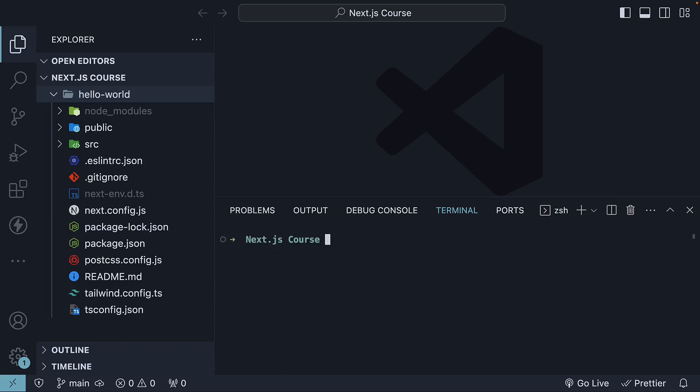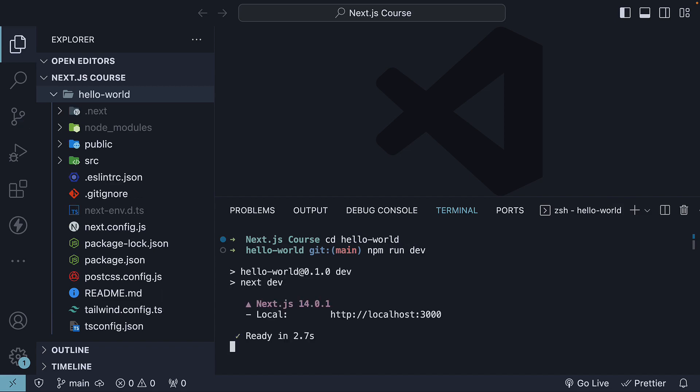To run the application, navigate to the project folder using the command cd hello-world, and then run the command npm run dev. This command will set up a development server on localhost port 3000. You can Ctrl-click or Cmd-click the provided link to quickly open the application in your browser.